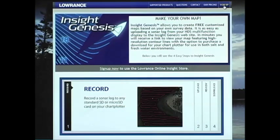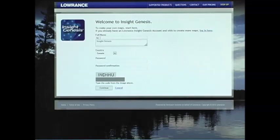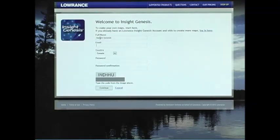The first step is to sign up for an account. You need to sign up for an account if you want to view your free map, but we don't need any credit card information.